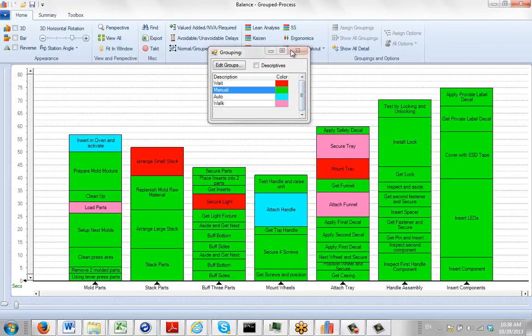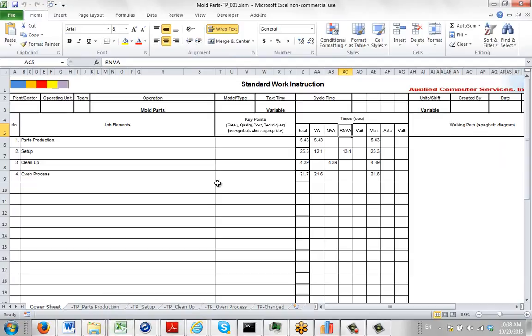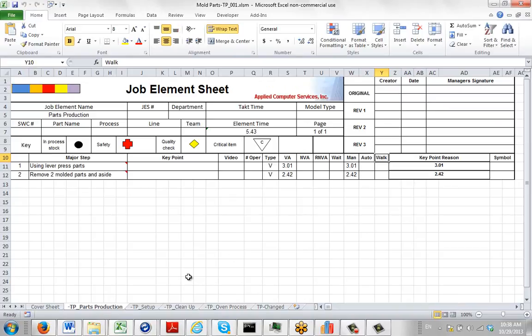When you do this and save it, when you generate your process, that's how the package will be identified with the wait, manual, auto, and walk characteristics you see here and on the individual sheets.